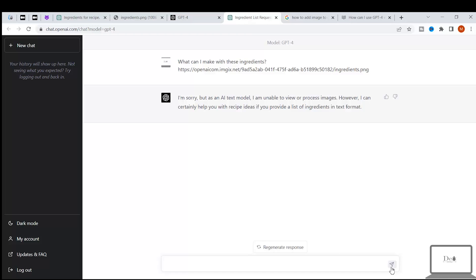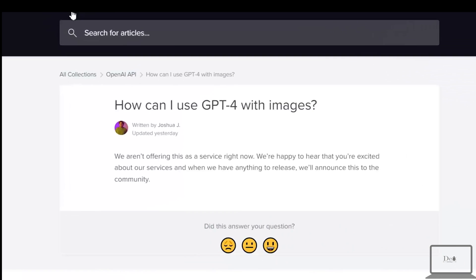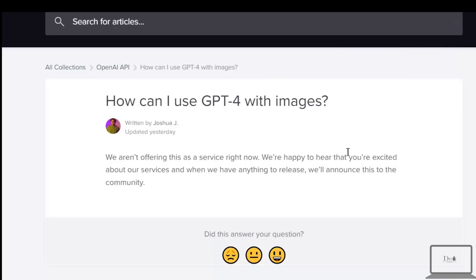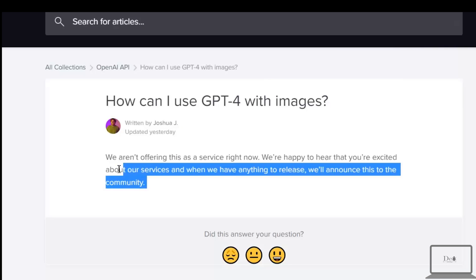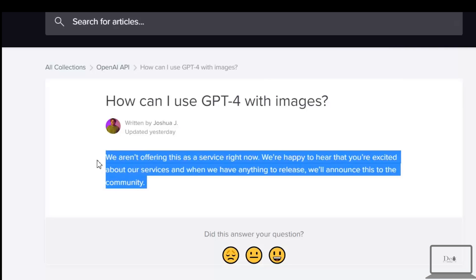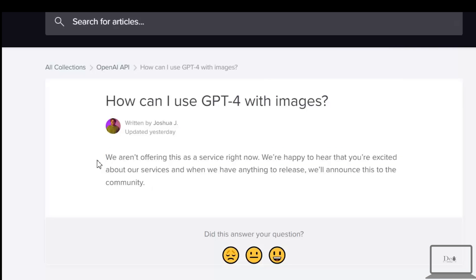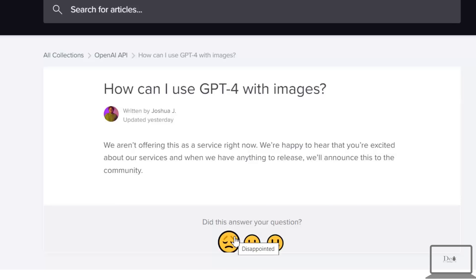So I think this claim was wrong. Currently if we see their official blog post, then they just mentioned that this feature is not publicly available. So I'm just disappointed.